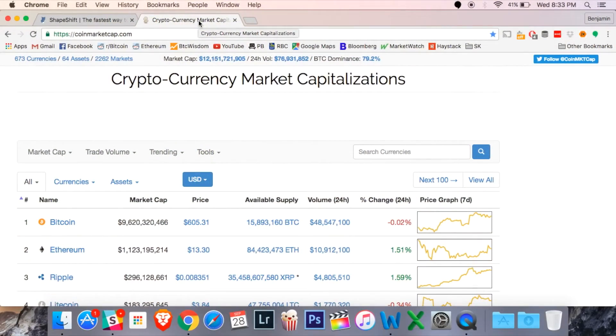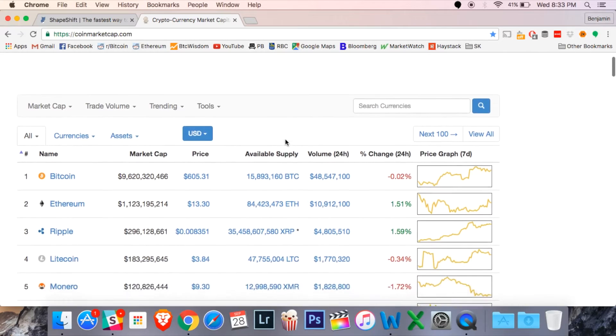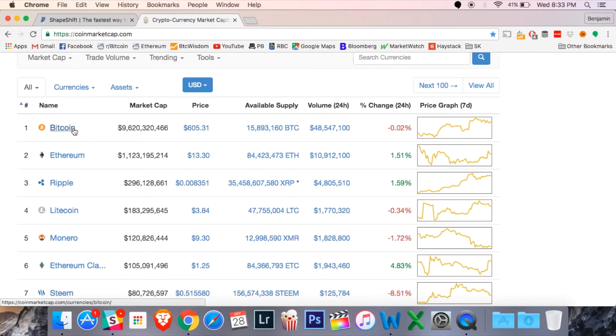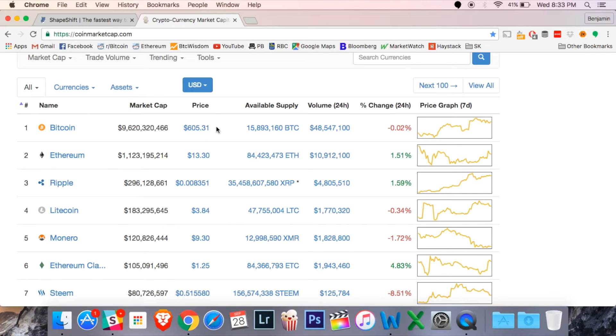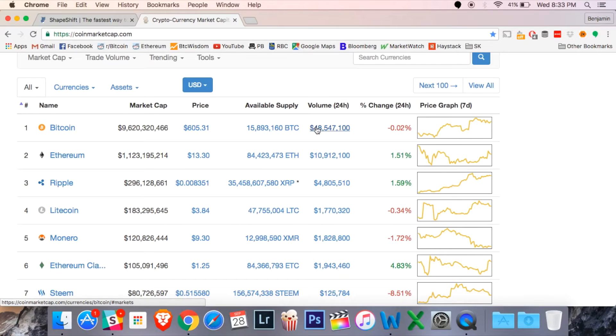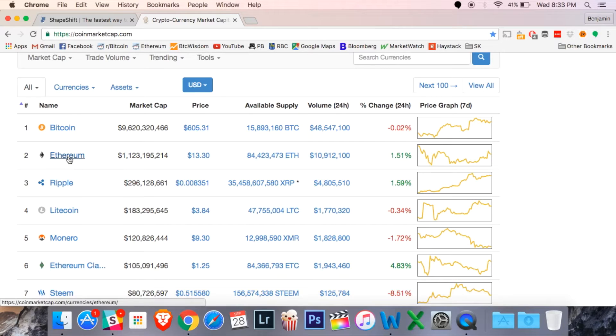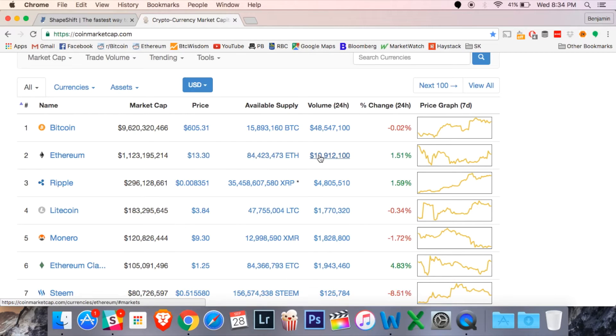Before I take you to Shapeshift.io, we're going to check out coinmarketcap.com. This is just a ranked list of many cryptocurrencies out there. You can see Bitcoin on top with nearly $10 billion market cap and there's the current price, the available supply of Bitcoin and a bunch of other metrics here. In second place, you can see Ethereum here. It's about a tenth of the size as far as market cap. There's the current price and again, a bunch of other metrics to look at.